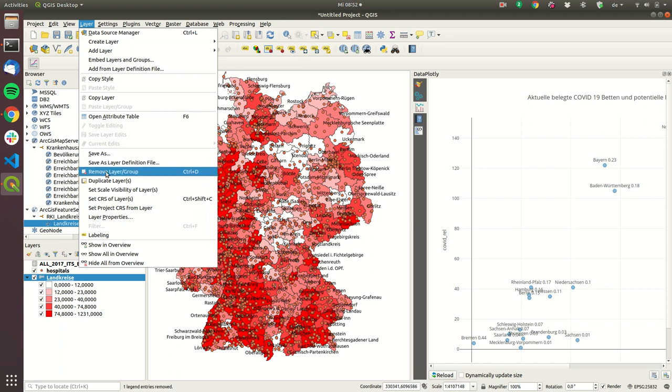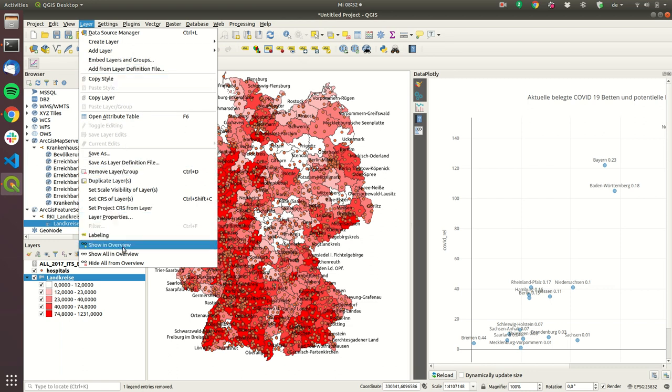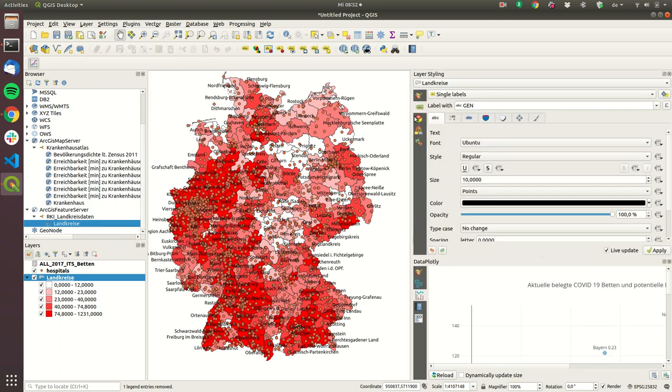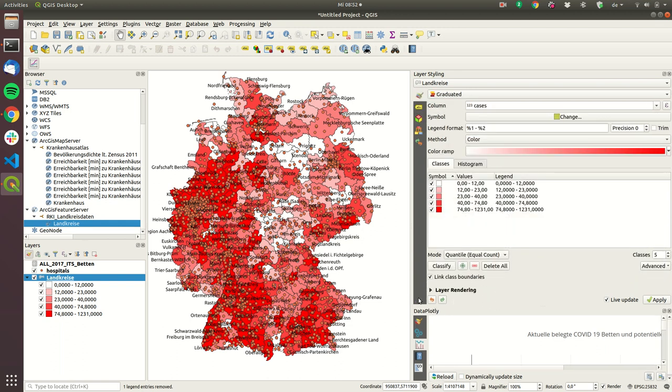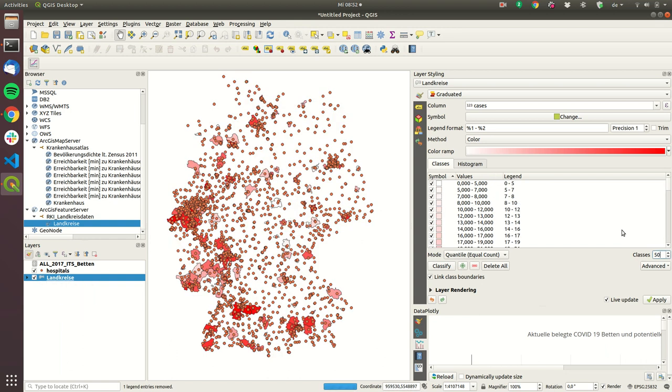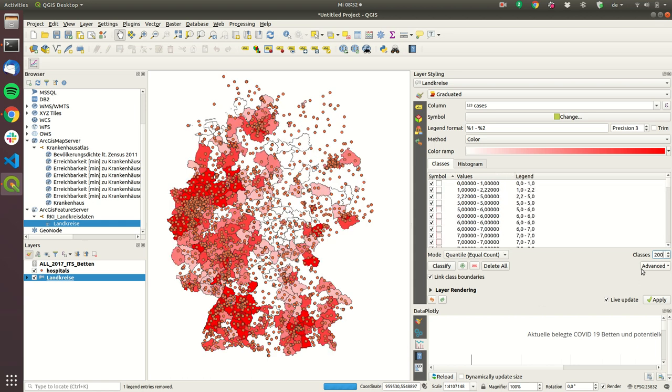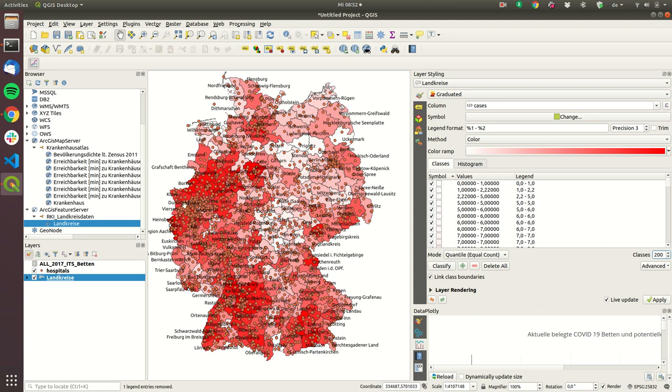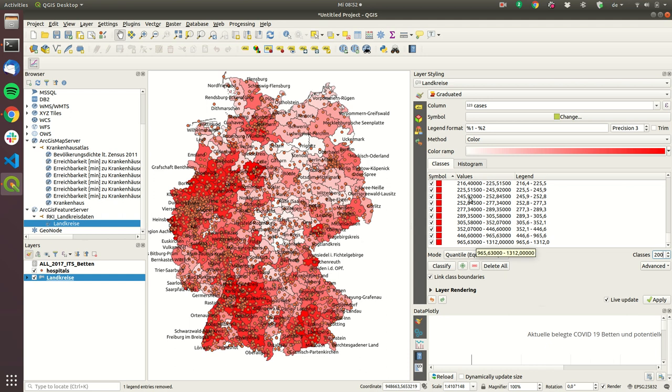I will edit the layer style so we go into styling and which is here and now for example what you can do is currently we can't really see where there are lots of cases so we will just set the cast to 50 or let's take 200 and now it should be more possible to see where there are lots of cases and where there are not a lot of cases.